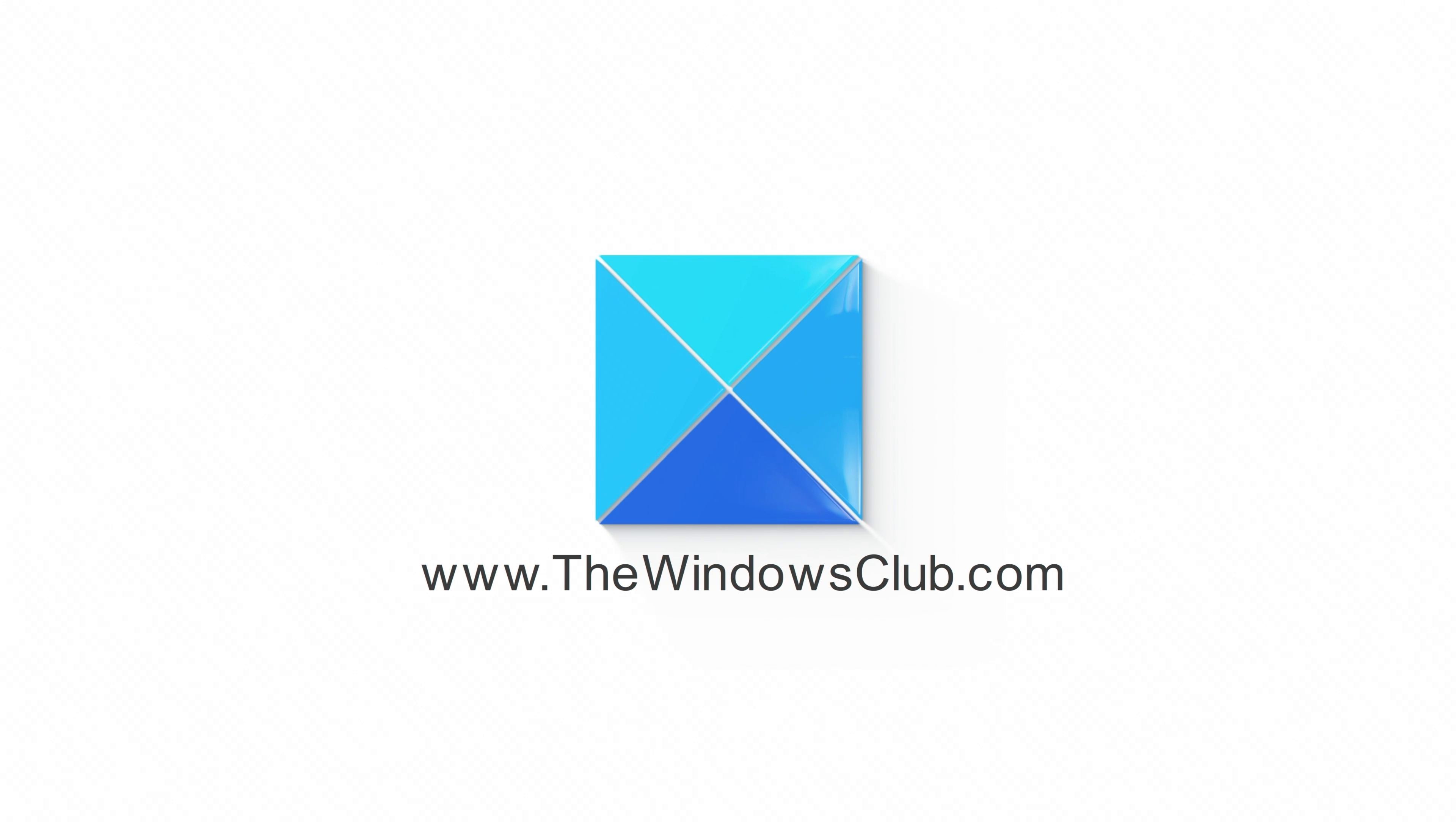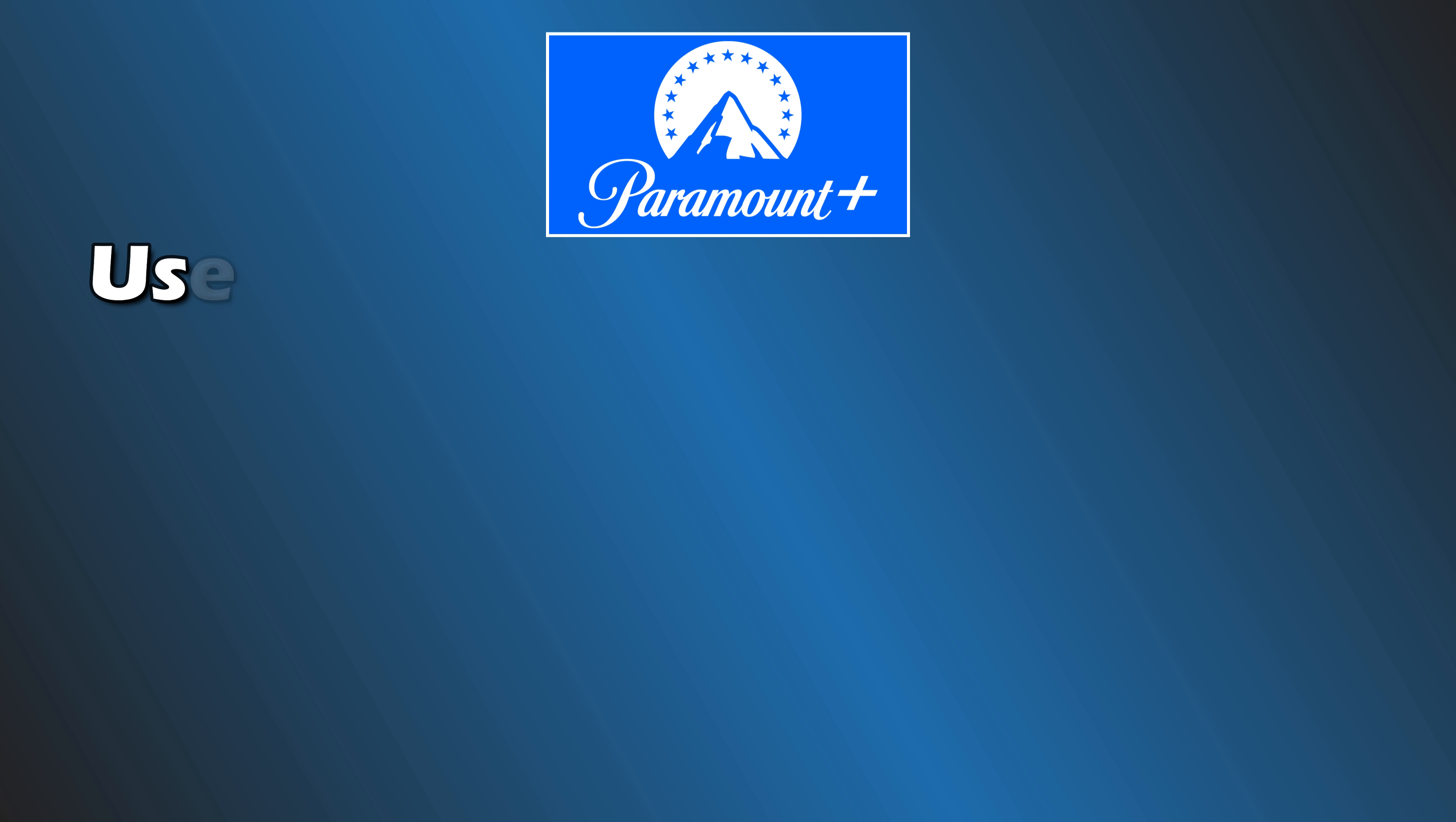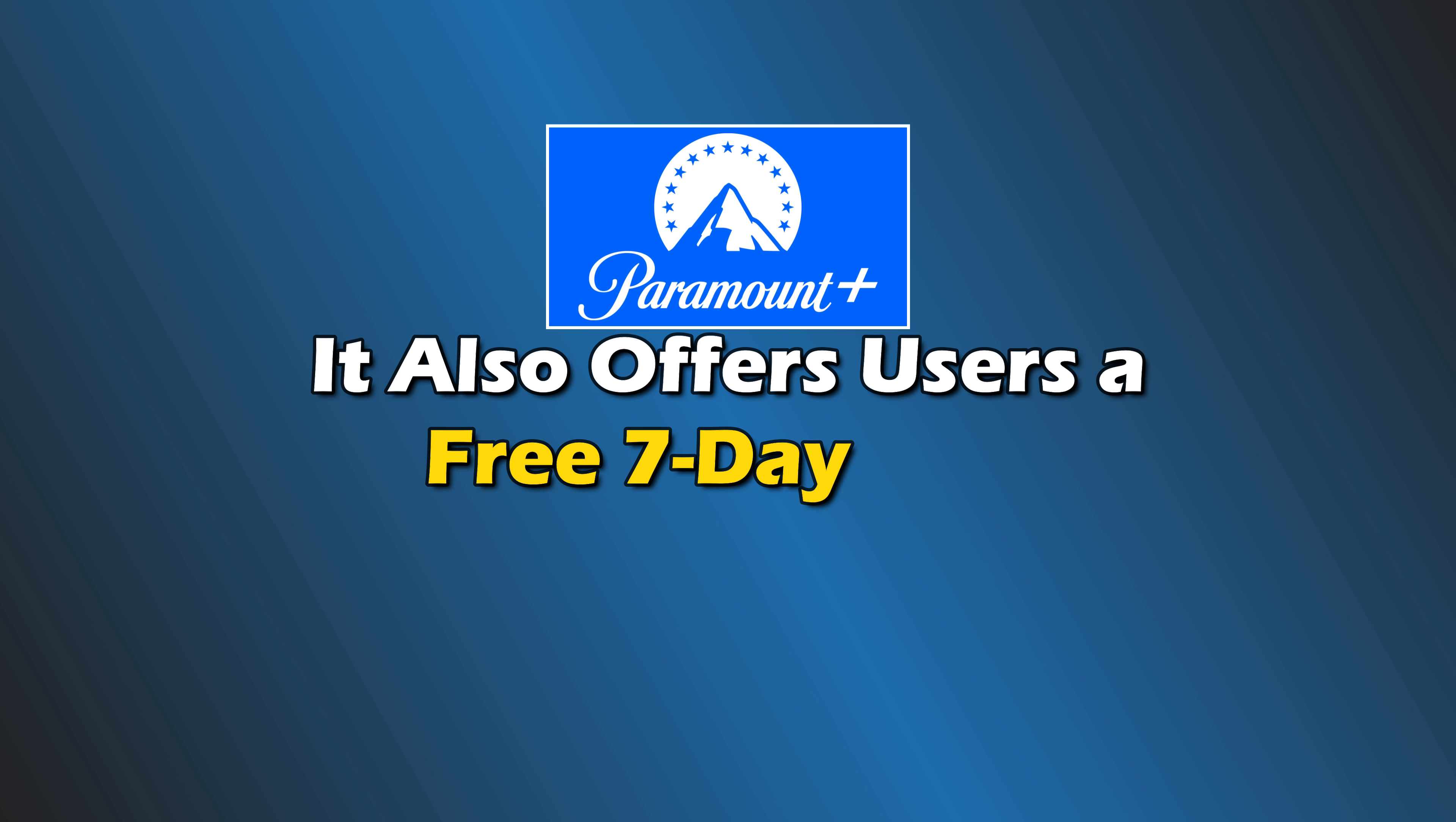This is the Windows Club. Paramount Plus is among the popular OTT platforms. Users can watch their favorite TV shows, movies, and more on Paramount Plus after purchasing a paid subscription. It also offers a free 7-day trial.